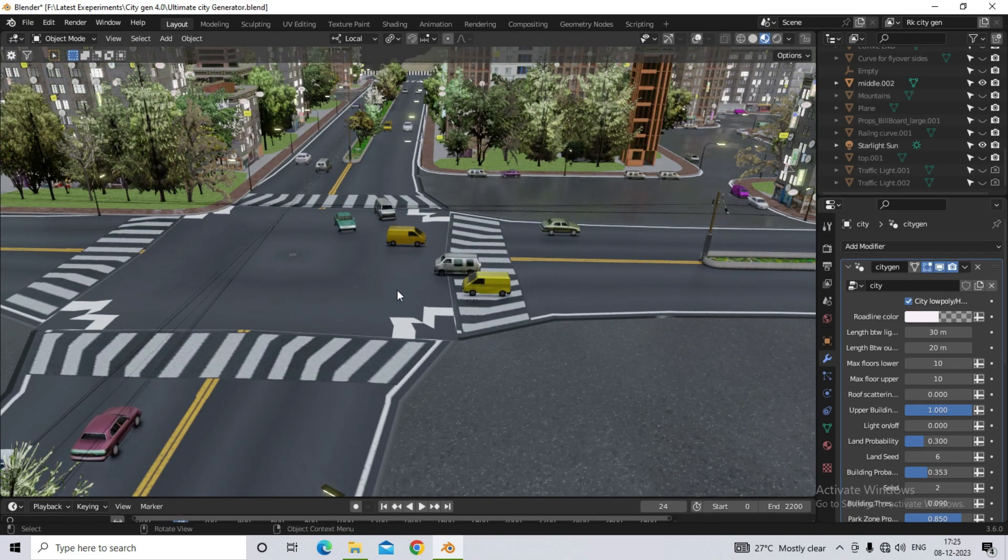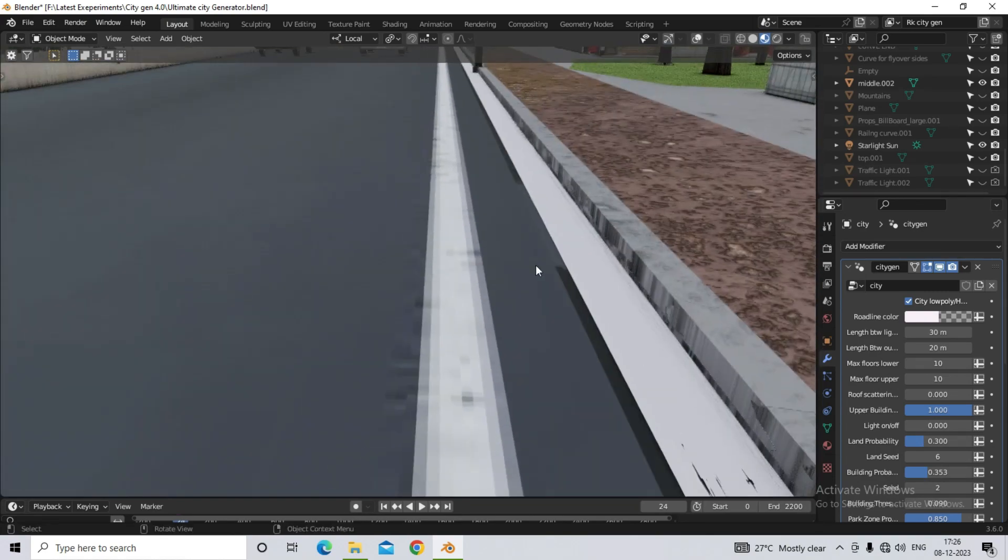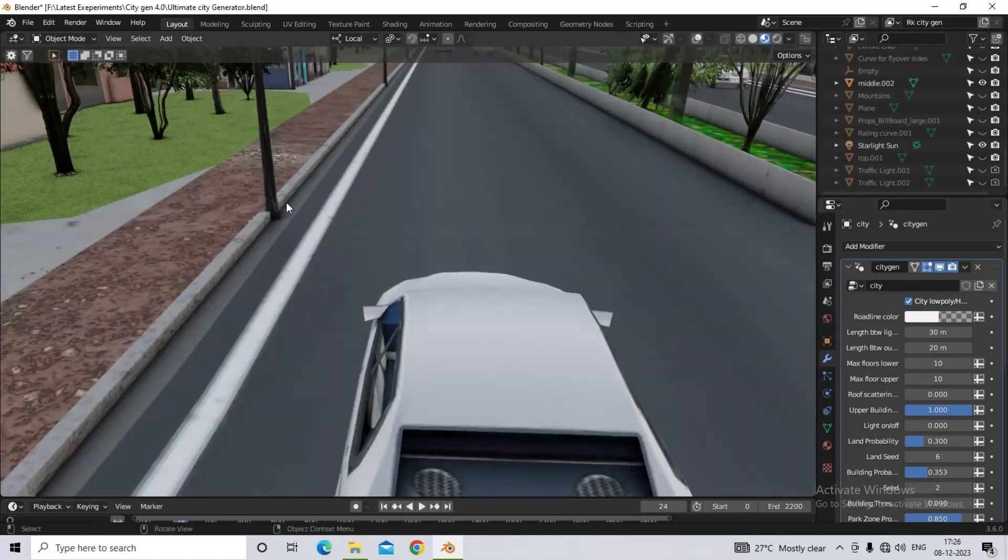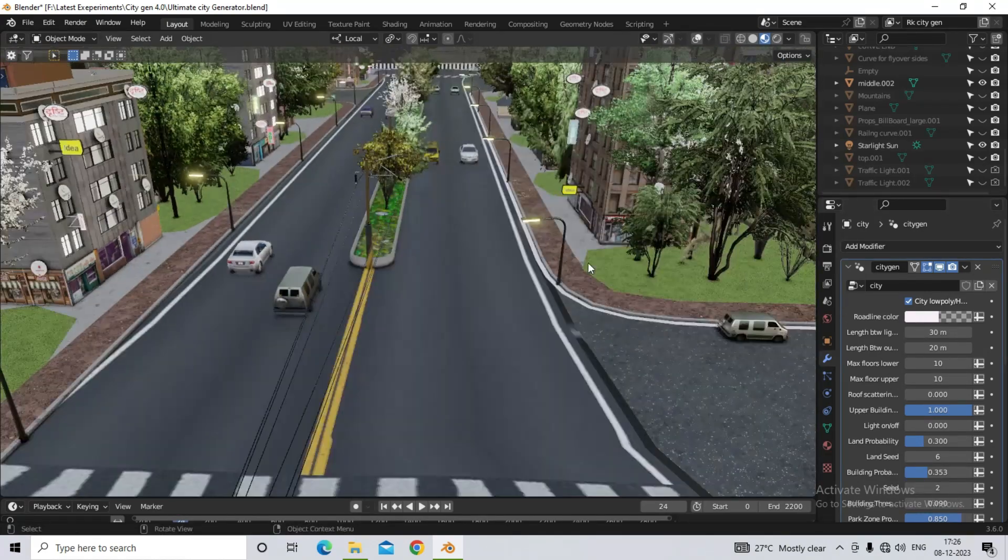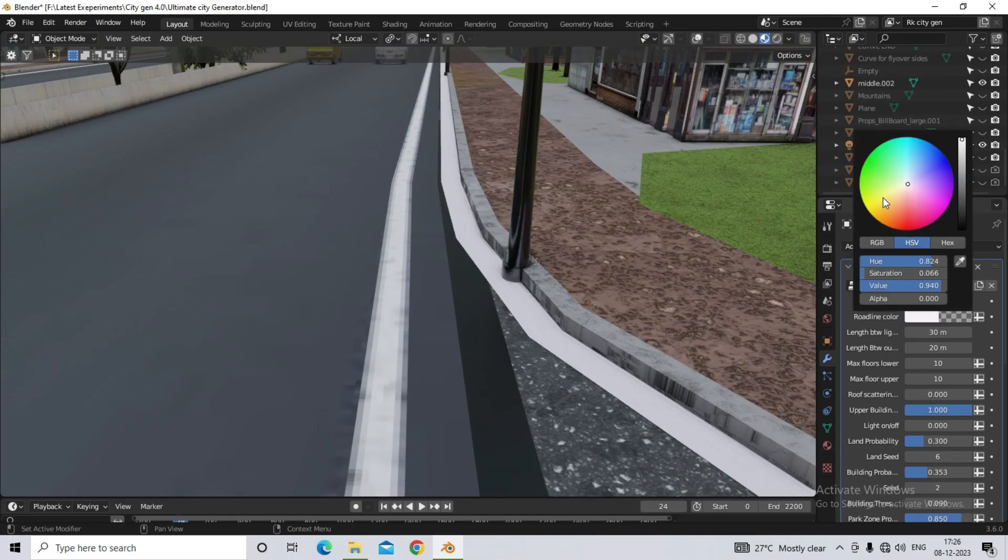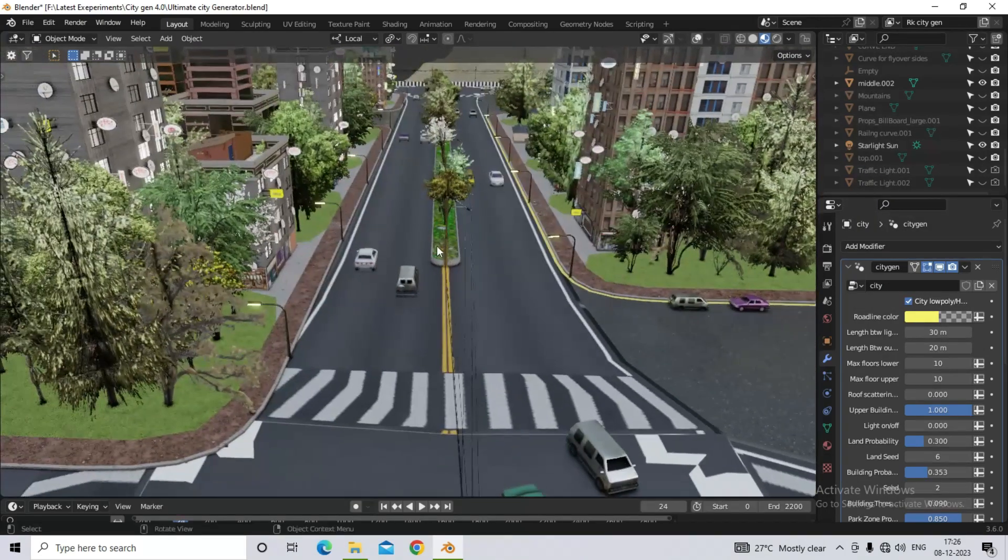The second option is road lines color. Here we will be able to change the color of the white road line that you see near the sidewalk. So simply you can choose whatever color you want from here.